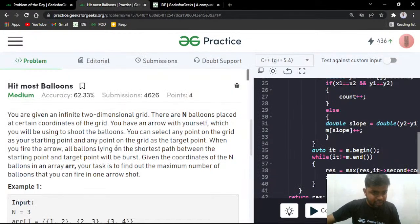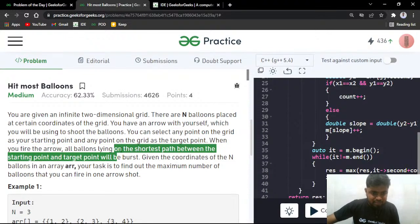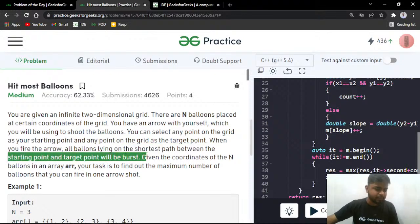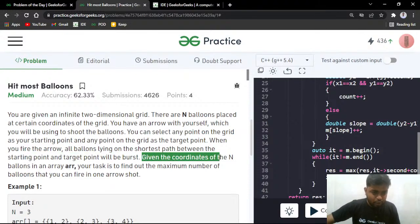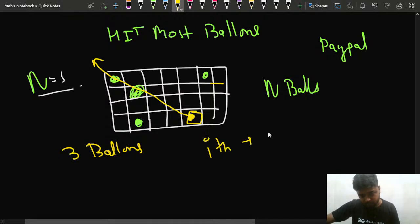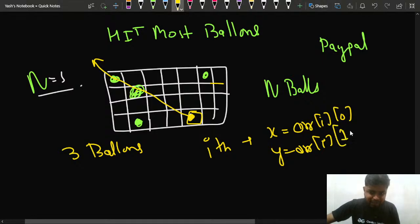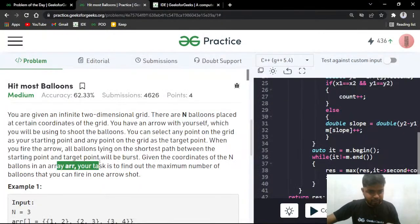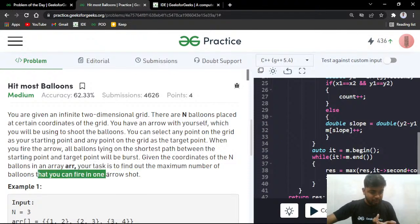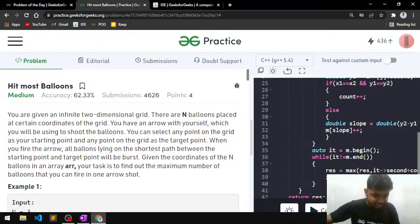Your task is to find the maximum number of balloons you can hit in one shot. You can select any point and fire the arrow; all balloons lying on the path between the starting point and the target direction will get burst. You are given the N coordinates in an array, and you have to maximize the count.